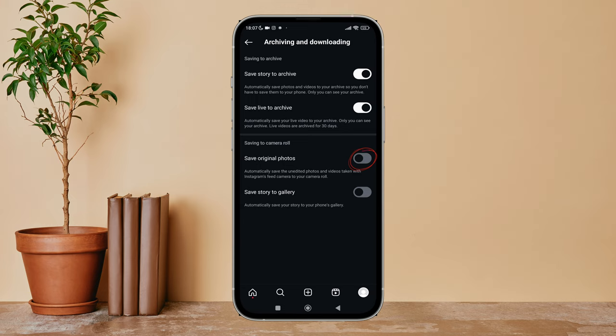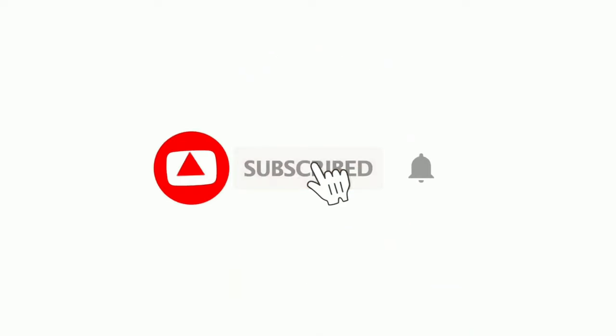Turn it on by tapping on it. So this is how you can save original photos on Instagram. Thanks for watching.